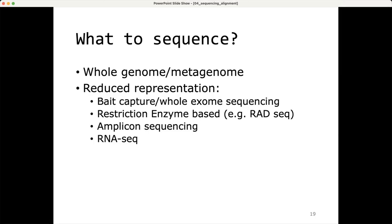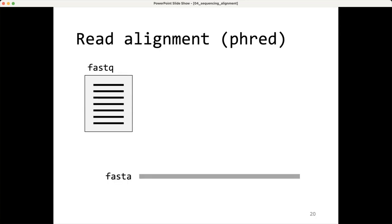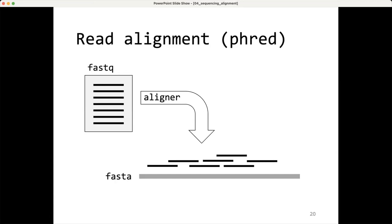Once you have your FastQ file, you typically do read alignment. What you need is your FastQ file and a reference genome — ideally consisting of pseudo molecules, like whole chromosomes. What an aligner does is try to find the most likely position a read originated from on the reference genome, and that information is then stored in a SAM file.